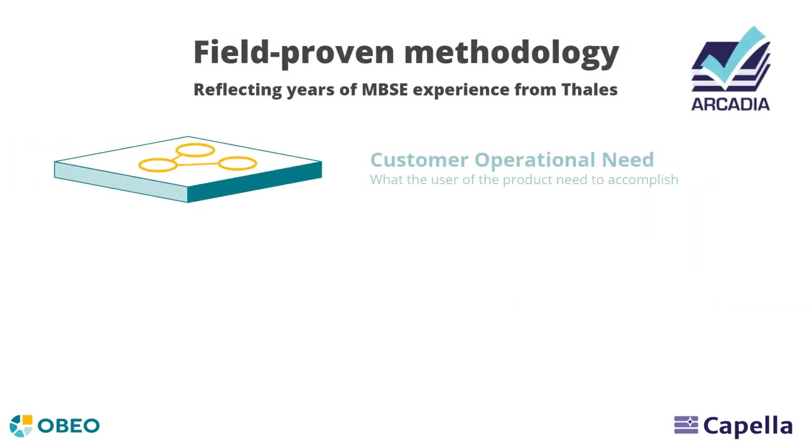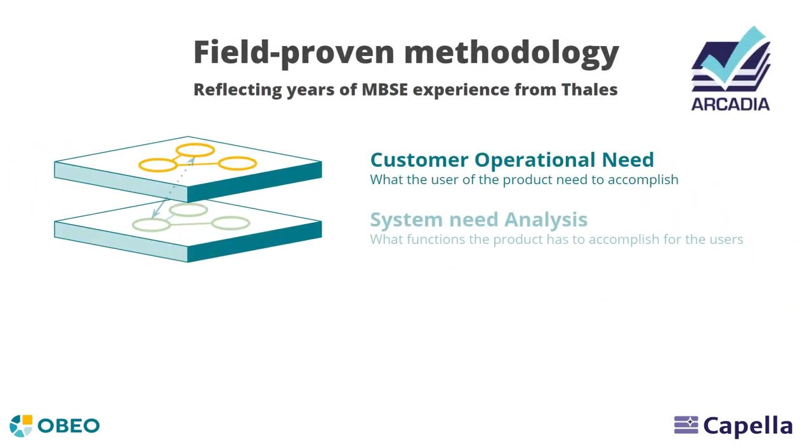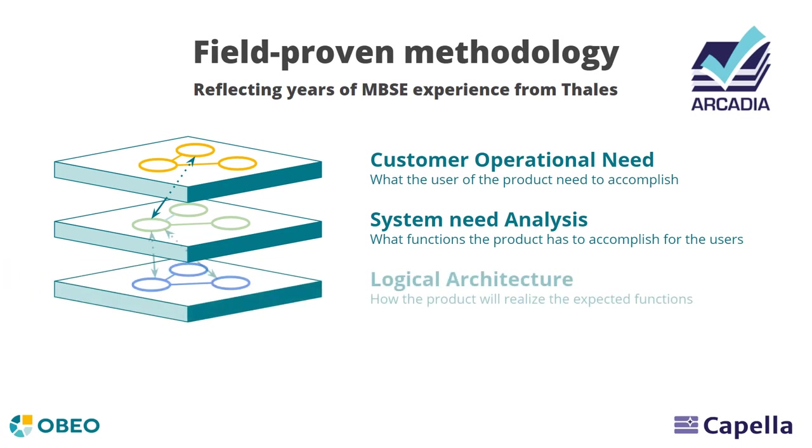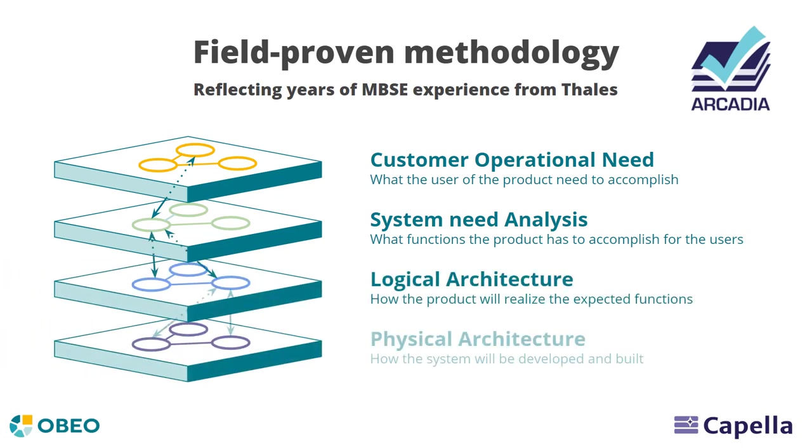They also need a system engineering method to guide them through the process of identifying needs and specifying the solution that meets the customer's requirements and realizes the expected functions.